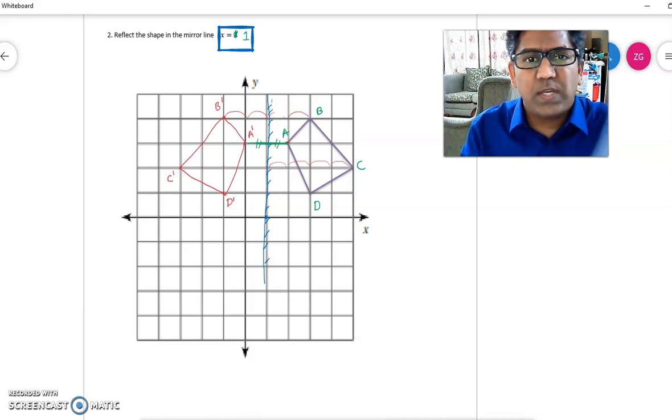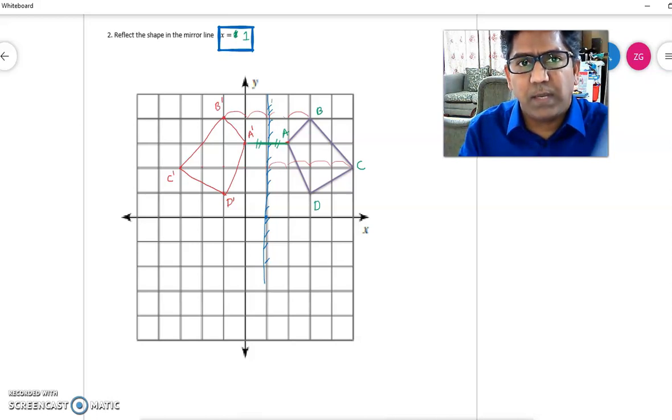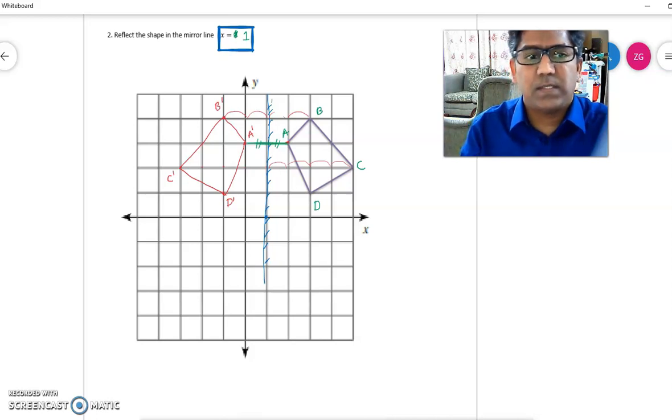You will also get questions where two images are given and you need to find the line of reflection, or the mirror line. That's all — see you!